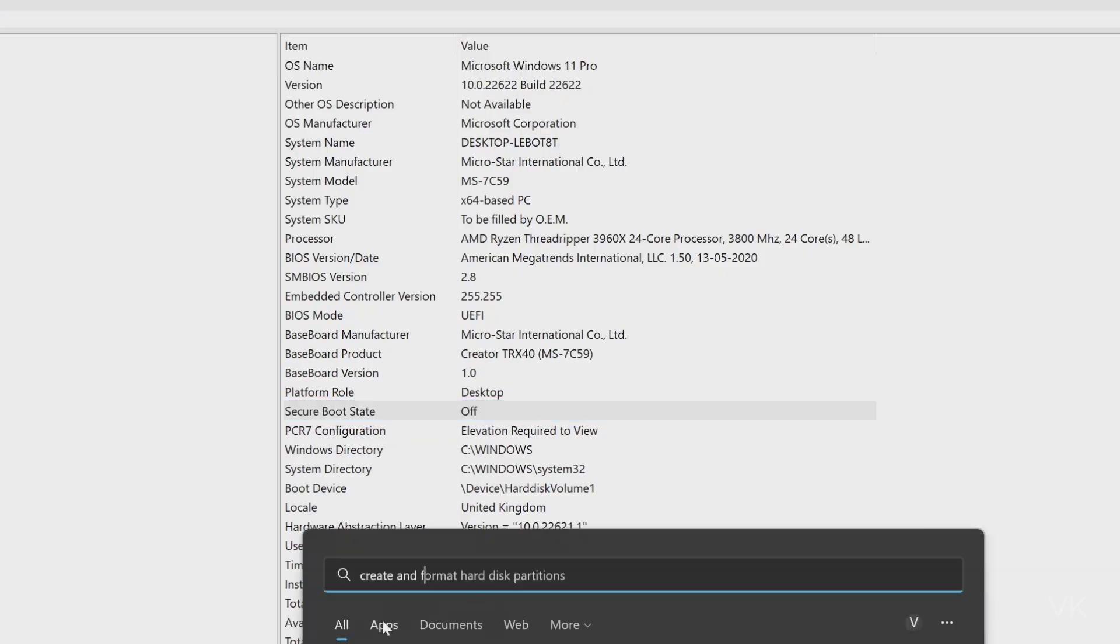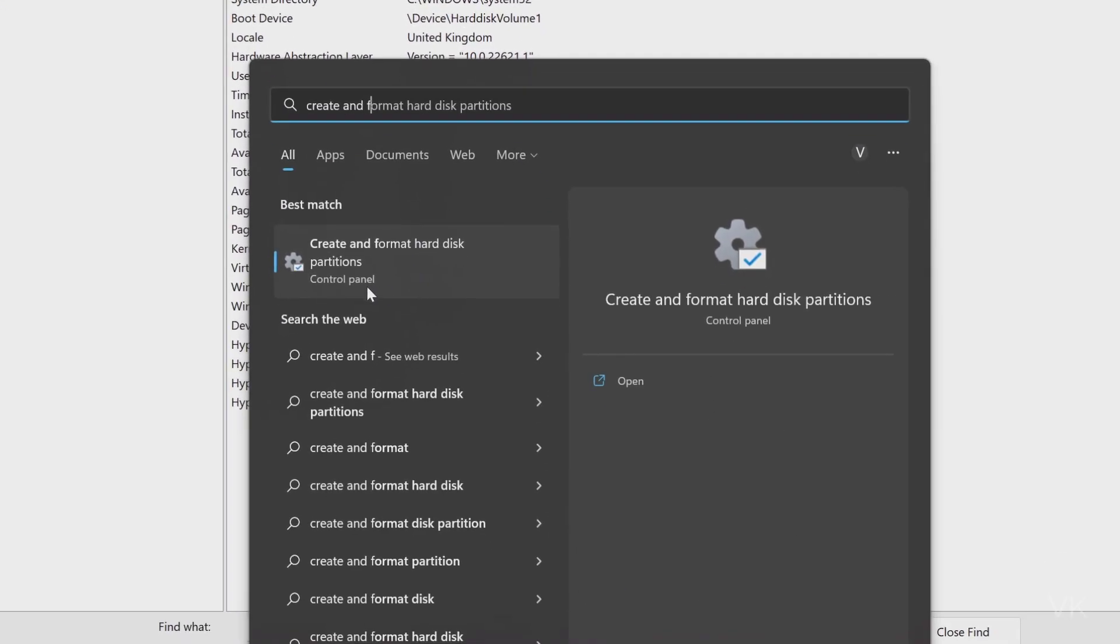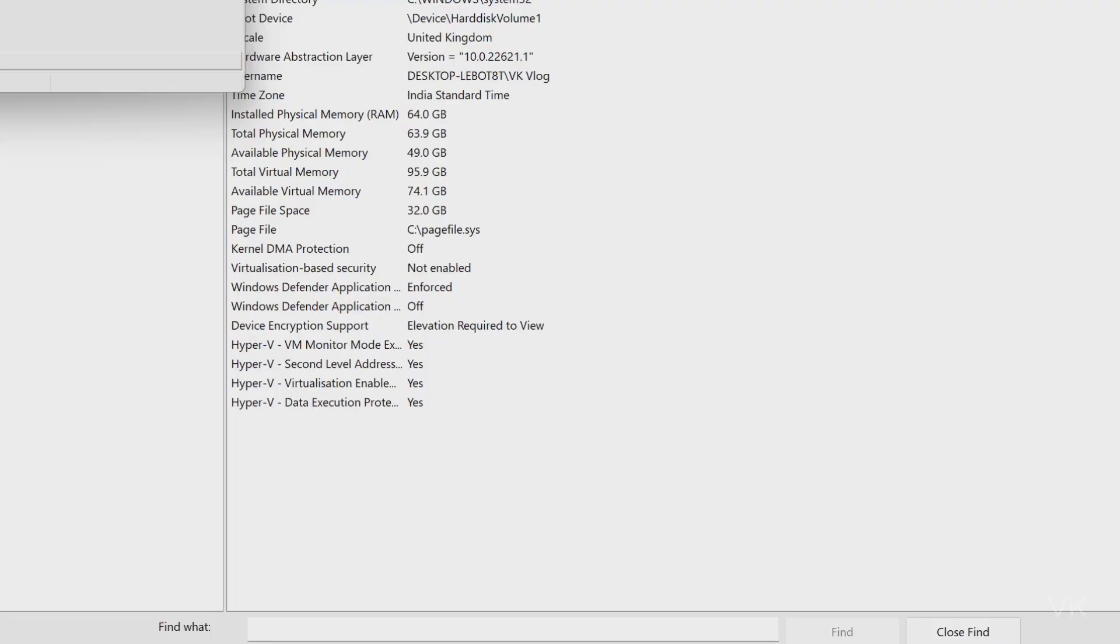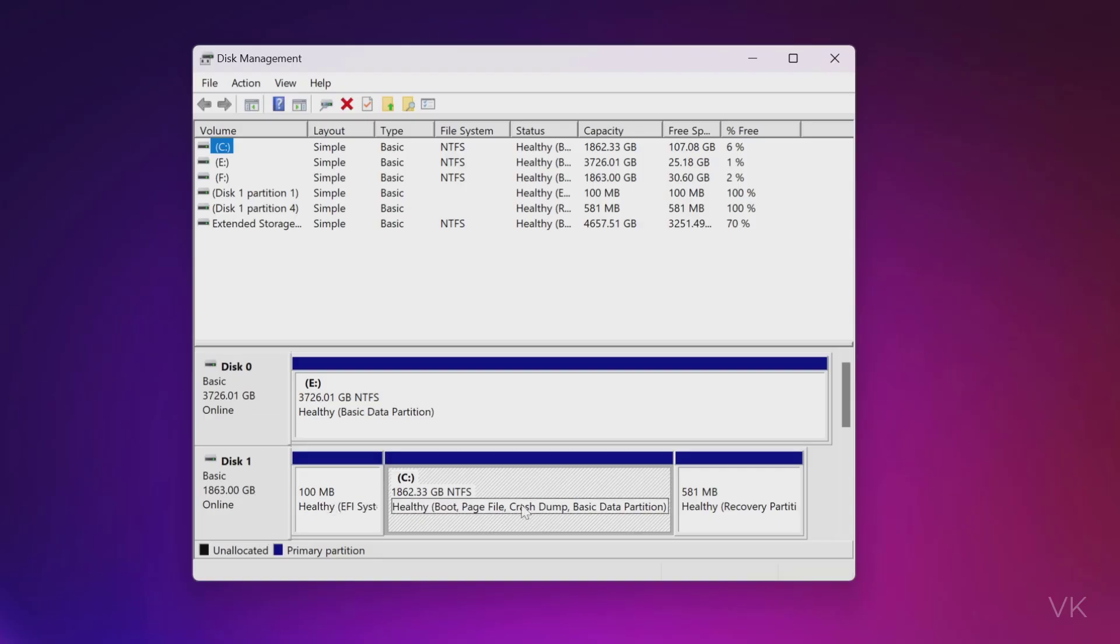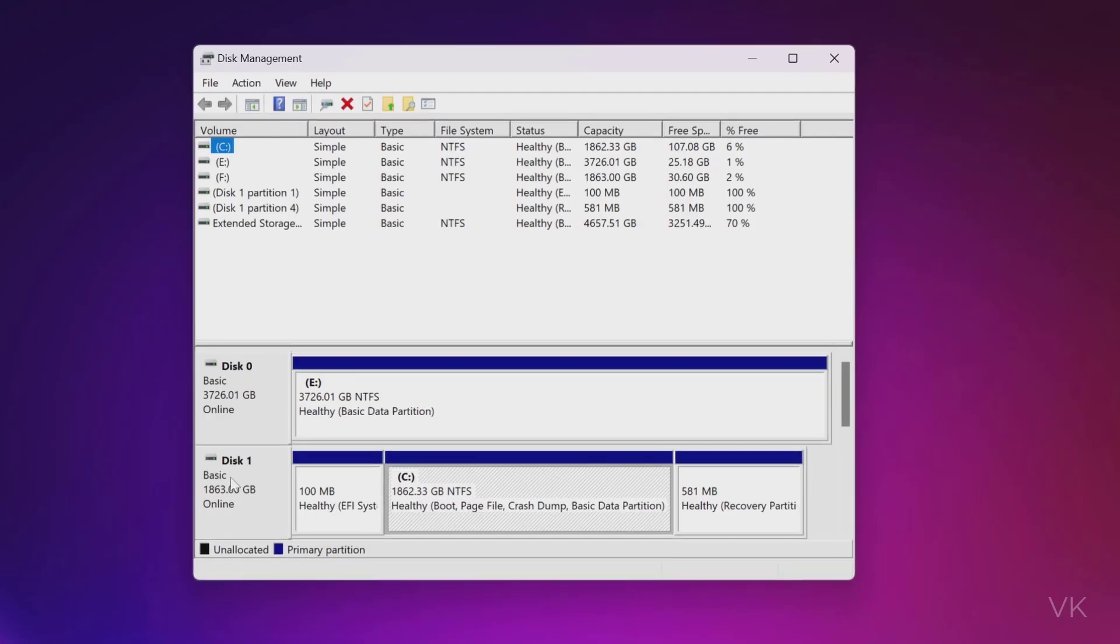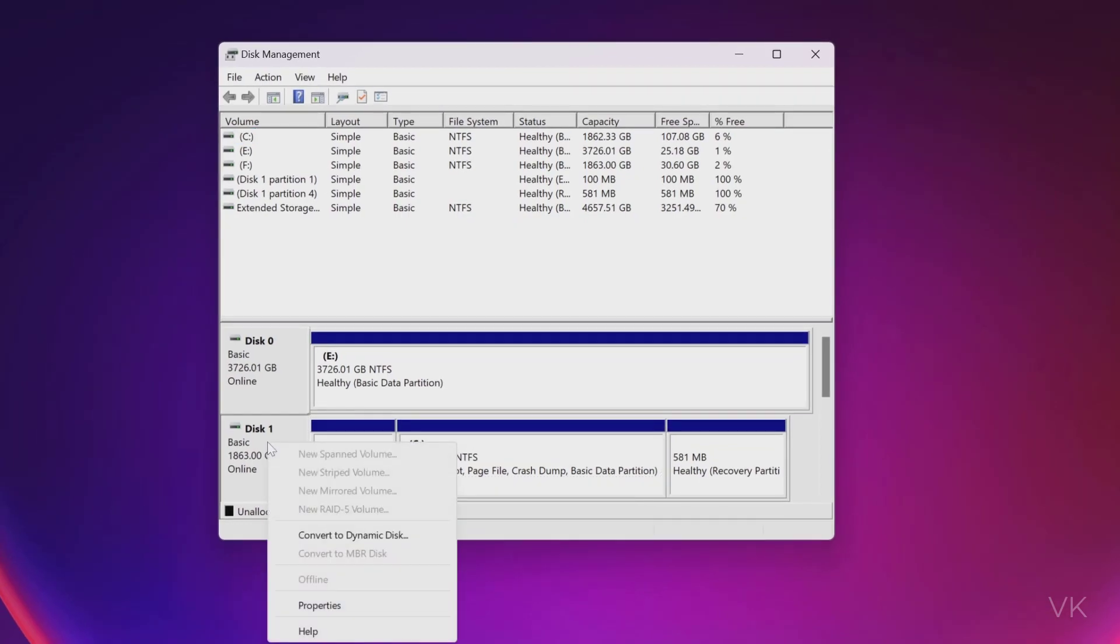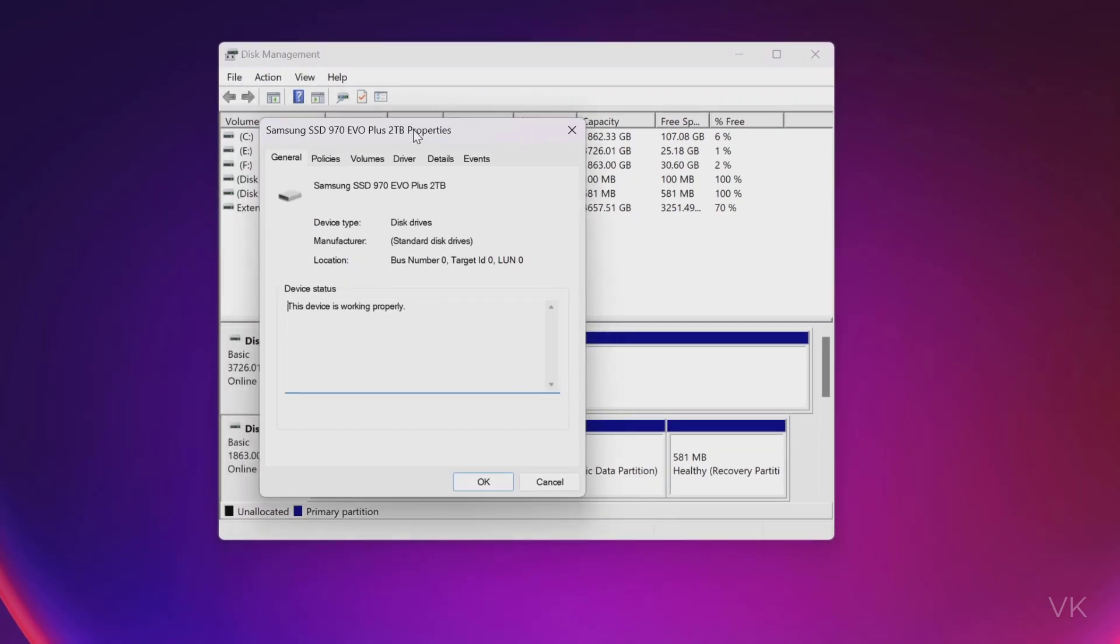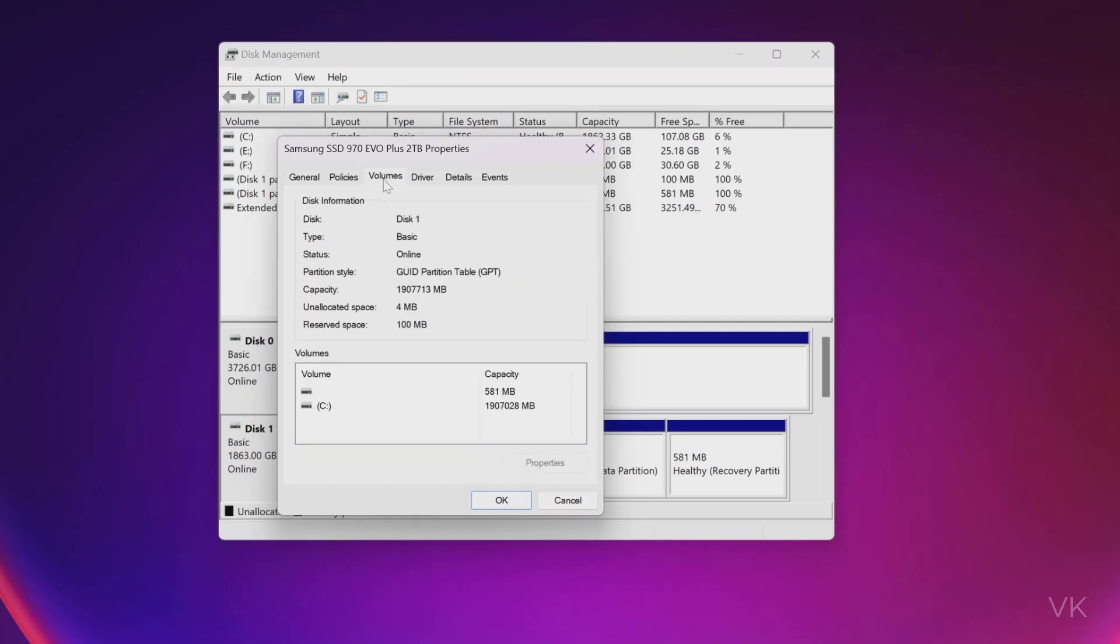Then open create and format hard disk partitions. This is disk management. So here in the C drive where we have installed Windows, we need to right click on the disk, and click properties. Here you need to verify under volumes, check what is the partition style. The partition style should be GUID partition table, it should be GPT.